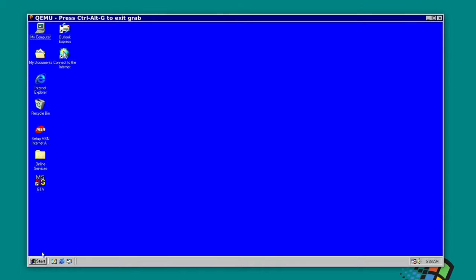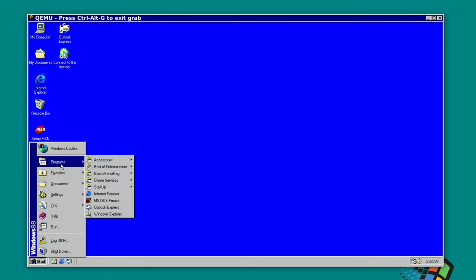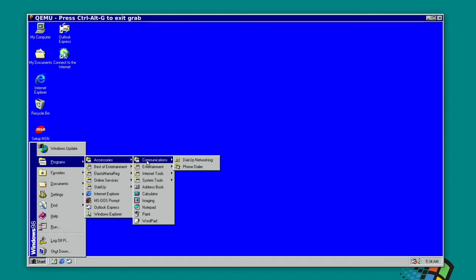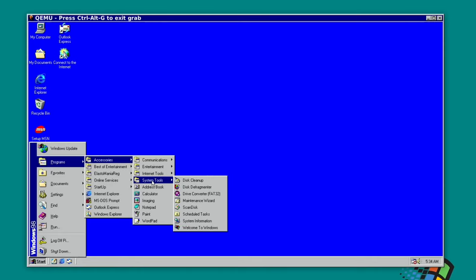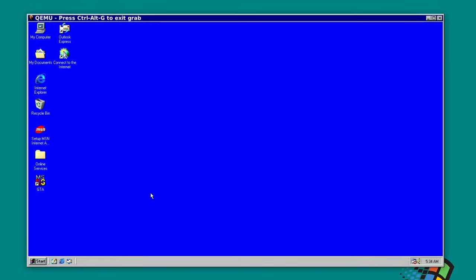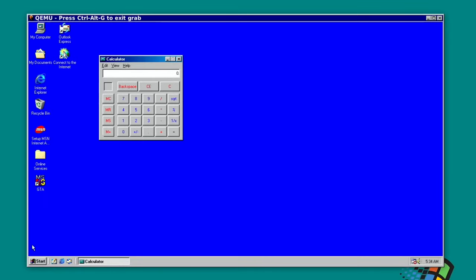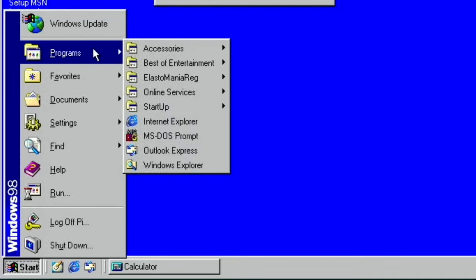If I click on Start and have a look at things like Programs, Accessories, Internet Tools, Internet Connection Wizard, there's dial-up networking, phone dialer. The internet doesn't work on this, but you don't want to be running 98 with the internet. I don't know if they can get it working, but I wouldn't want to be doing that. Address book, the calculator works, you know, all the Windows work as they should.